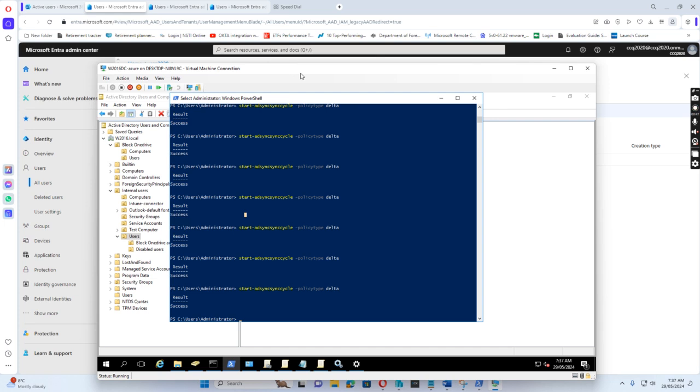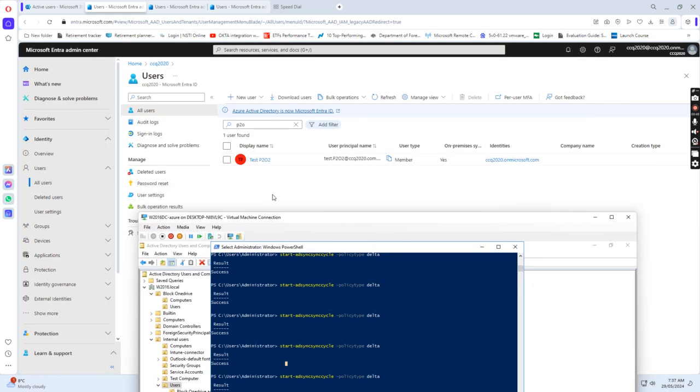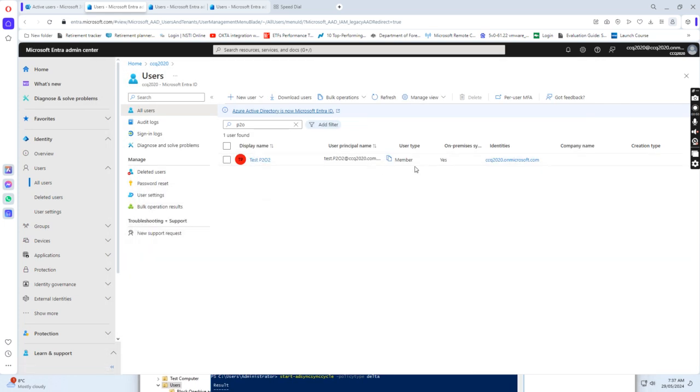When I run this command, we see this user ID synchronizes to the cloud now from on-premise.